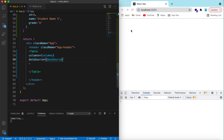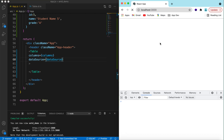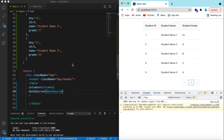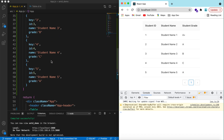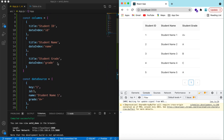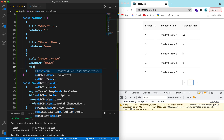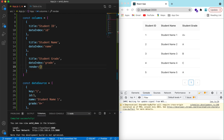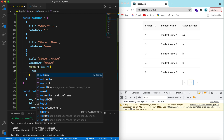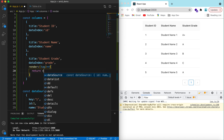In the table component, we set columns to the columns we declared and data source to the data source we declared. Save it and it should show here — there you go: first column, second column, third column. Let's try to make the grades display as tags instead of simple text, so we add a custom render function.